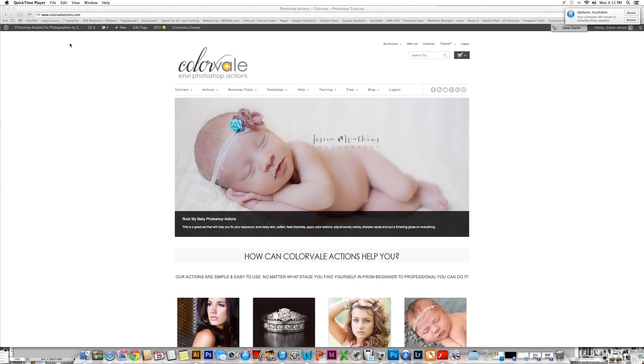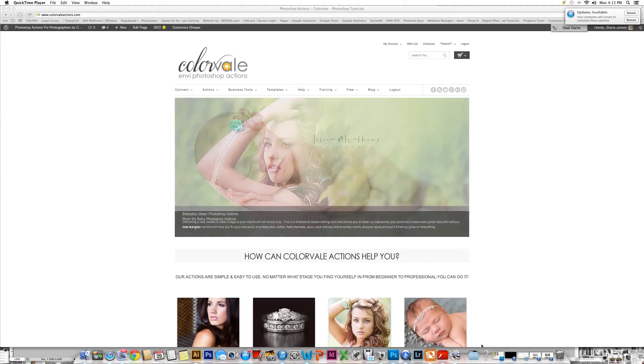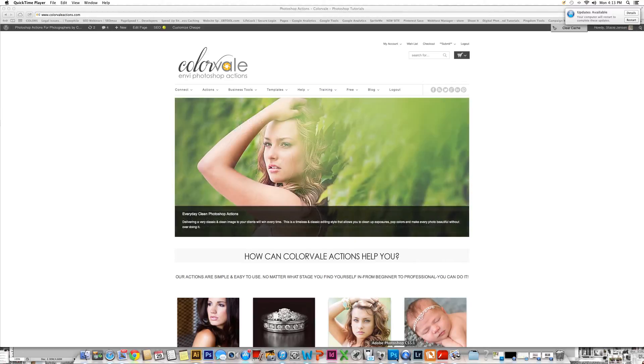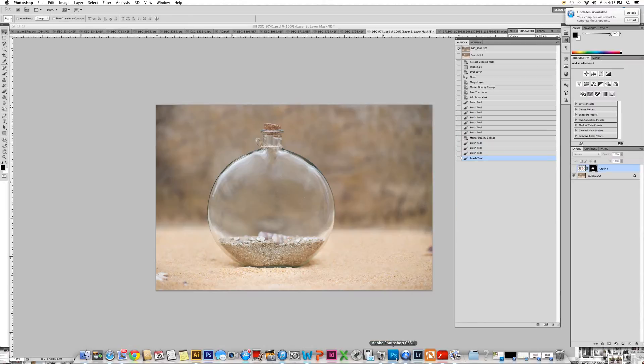Thank you for visiting ColorVale. Today I'd like to show you how to use our Summer in Sand Template.